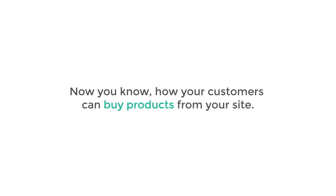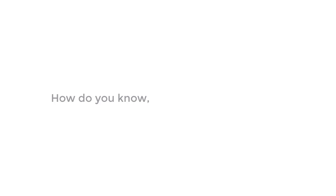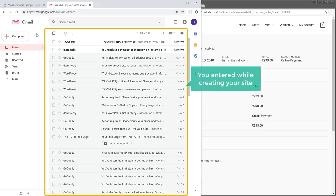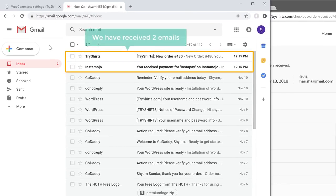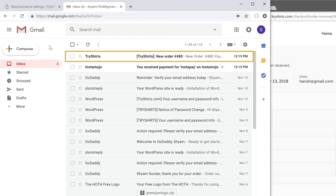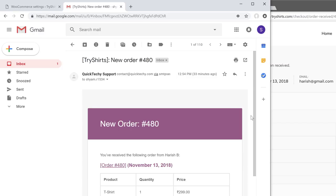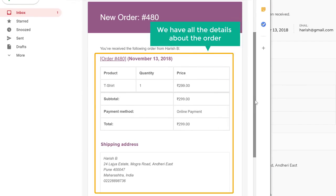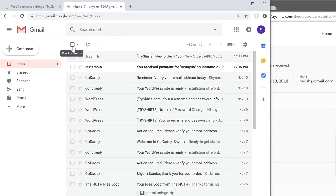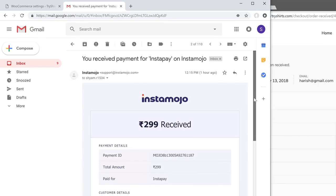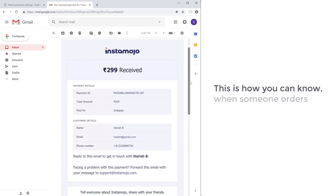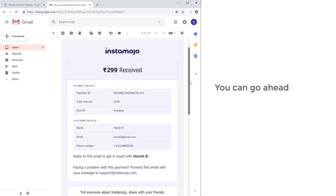This is how a customer can buy a product from your site. Now what happens when someone orders your product? As soon as someone buys a product from your site, if you go to your inbox — the inbox of the email you entered while creating your site — you can see that we have received two emails. The first email is from our WordPress website with all the details about the order, including the product name and the customer's address. The second email is from Instamojo confirming that we have received the payment. Once you get this email, you can go ahead and deliver the product to your customer.